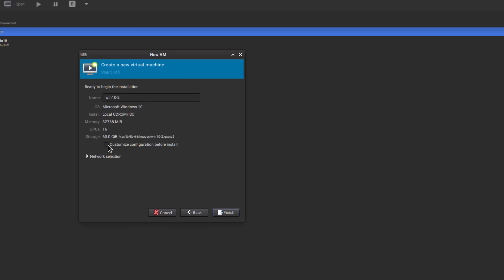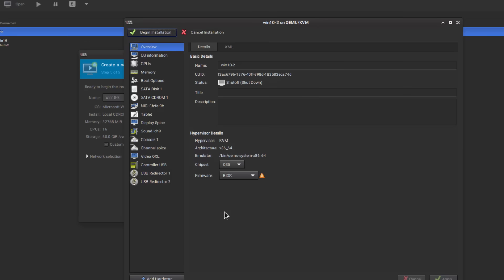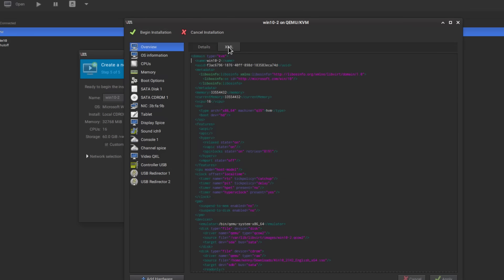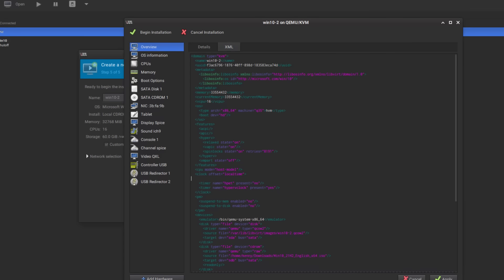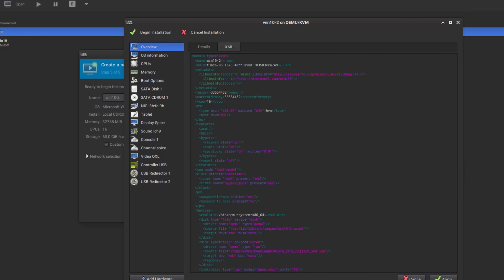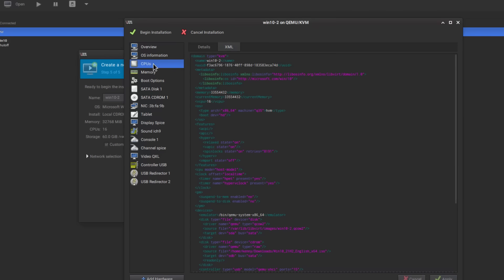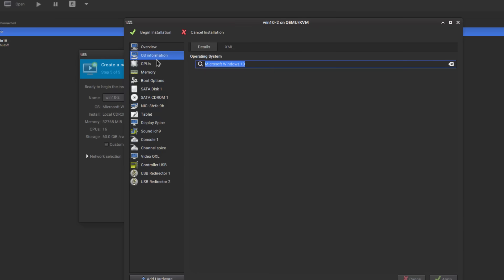We're going to click customize configuration before install. Then we're going to go into the xml and we're going to delete these two lines under clock offset local time. We're going to change this one to yes, and doing this should reduce the cpu usage of the virtual machines by a bit. We're going to apply that and go back to details.